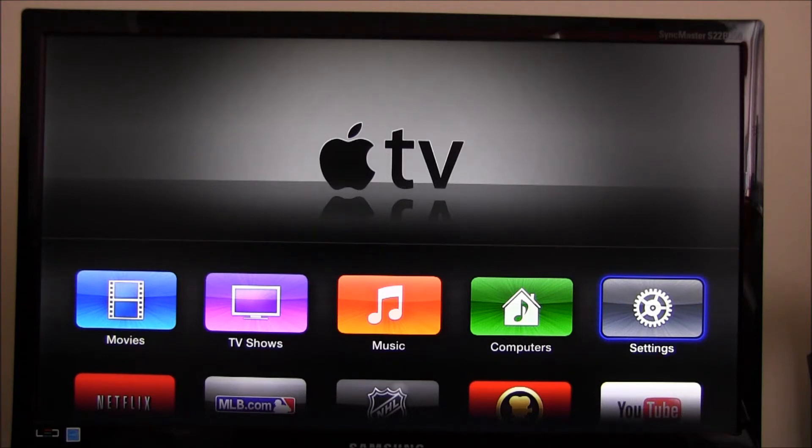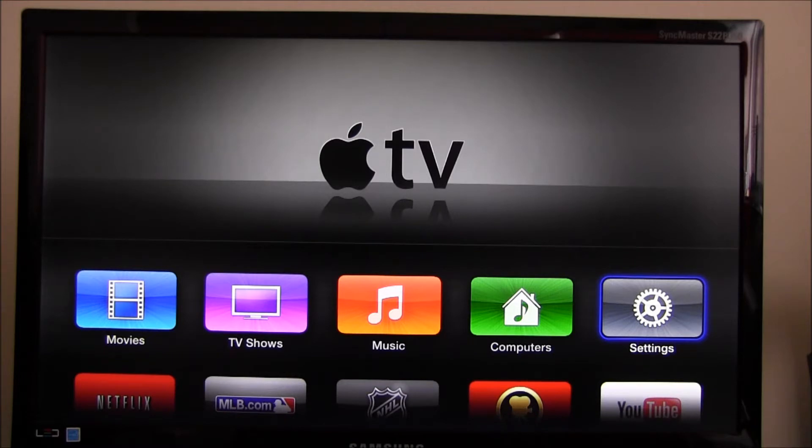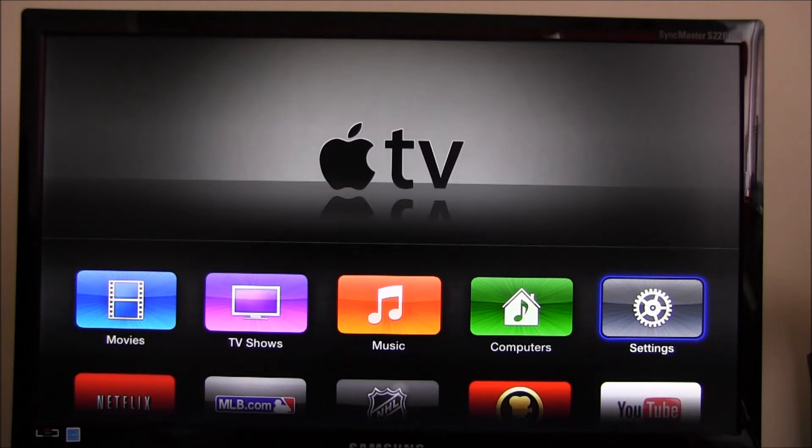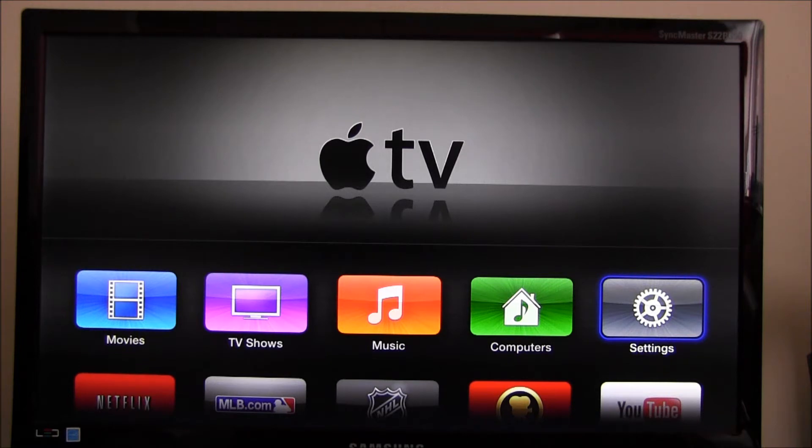In this video we are going to see how we can set up AirPlay using Apple TV. Once you connect your Apple TV to the monitor, this is what you would see. This screen is what you get after you have done the initial setup of the Apple TV. Now what I intend to do is set up AirPlay.